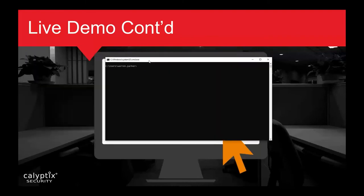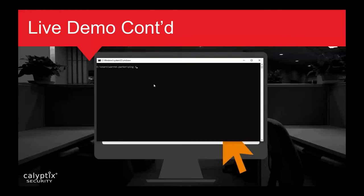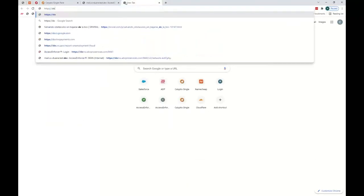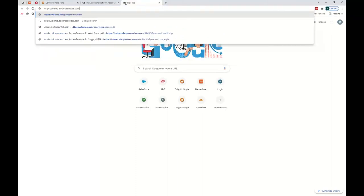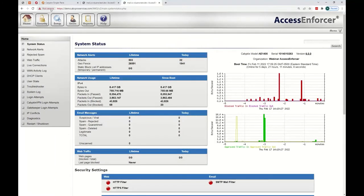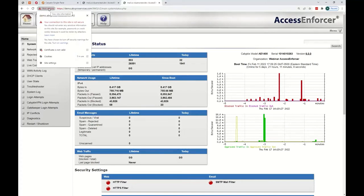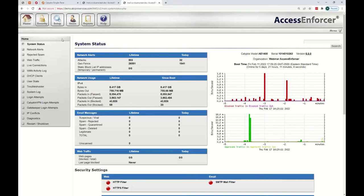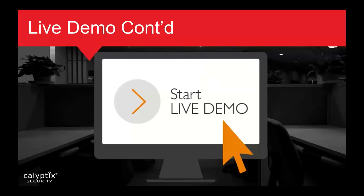Continuing the demo — we ping the subdomain we already created, get an IP address, and then log into that address. You can see we're getting a self-signed certificate error, which most people will encounter when they don't have a certificate attached or are accessing a device via the public IP address. We'll show you how to get rid of that.